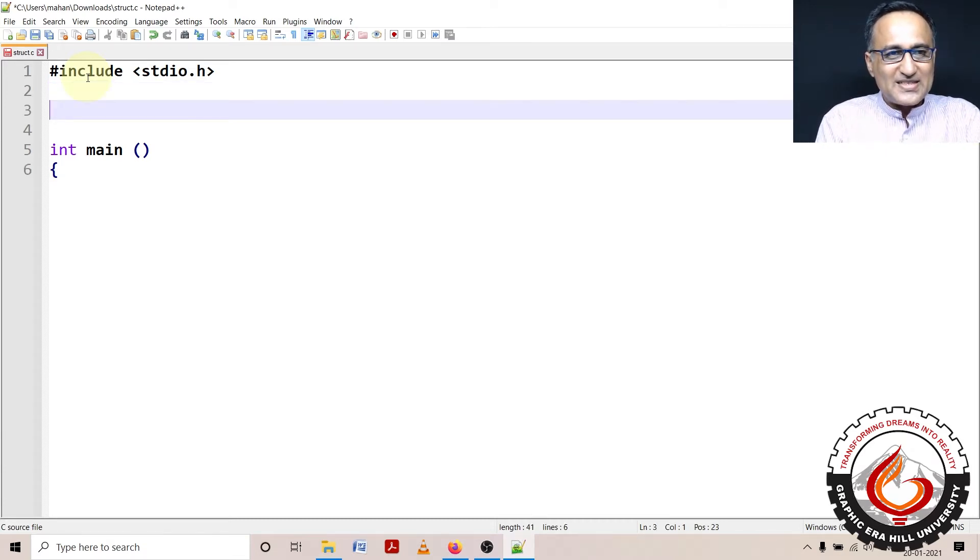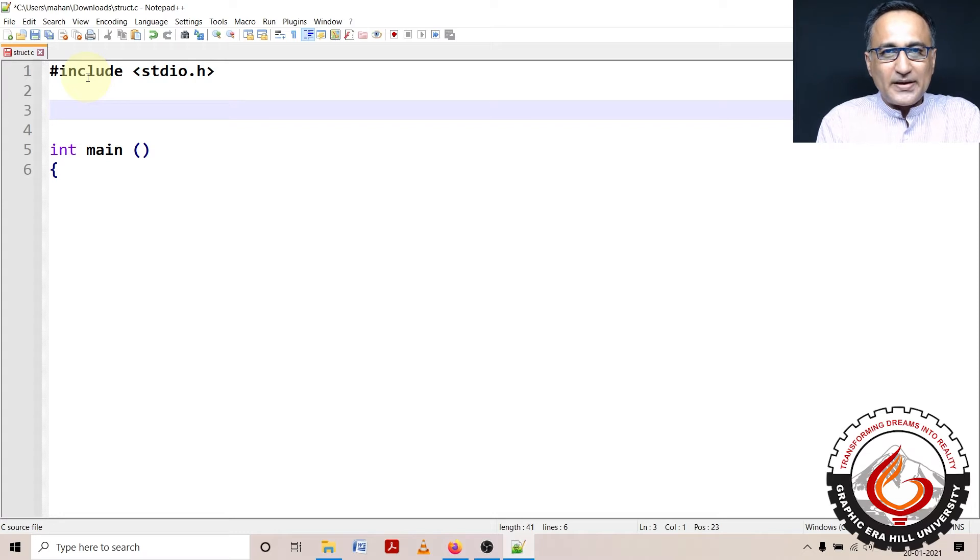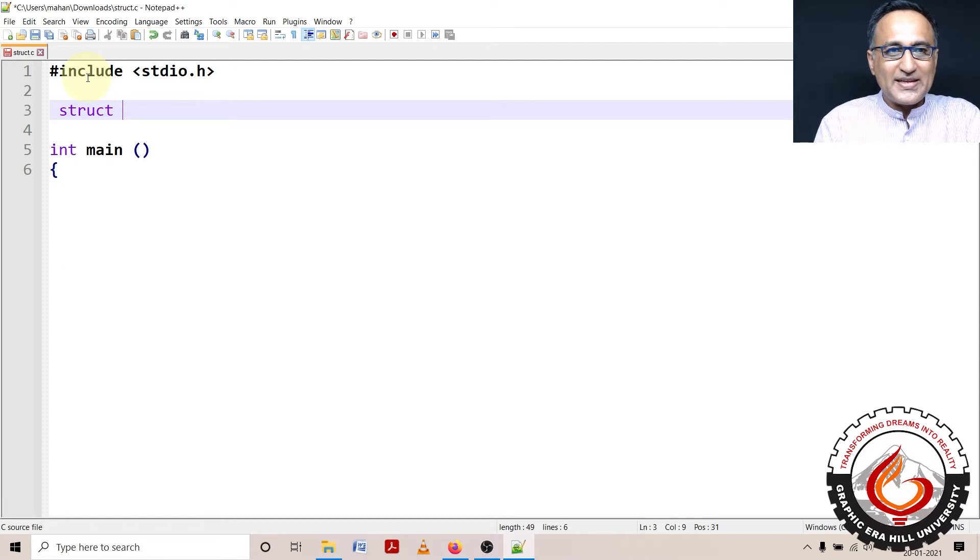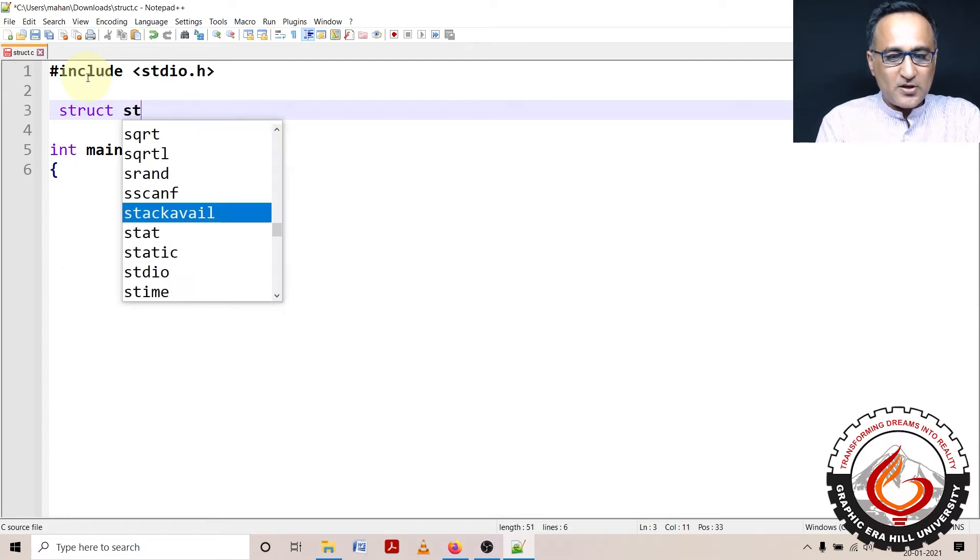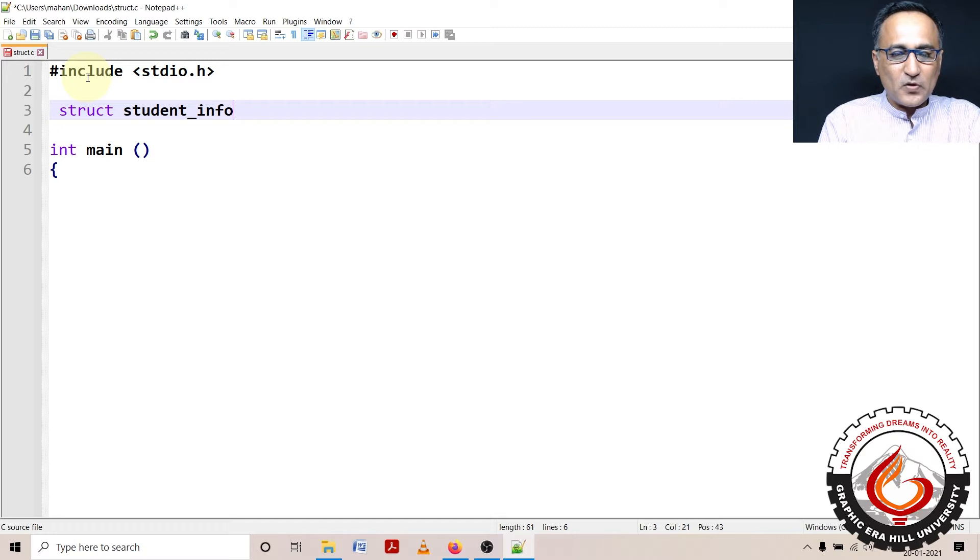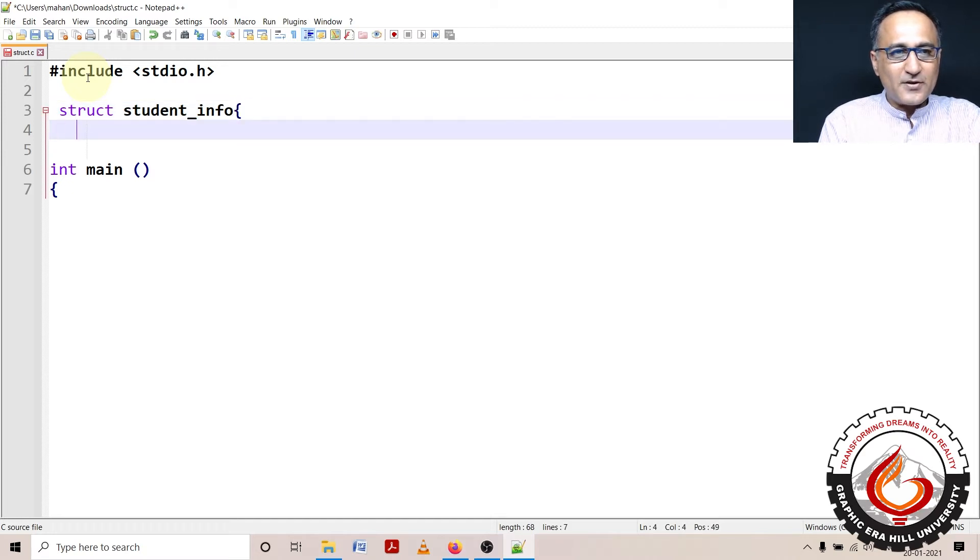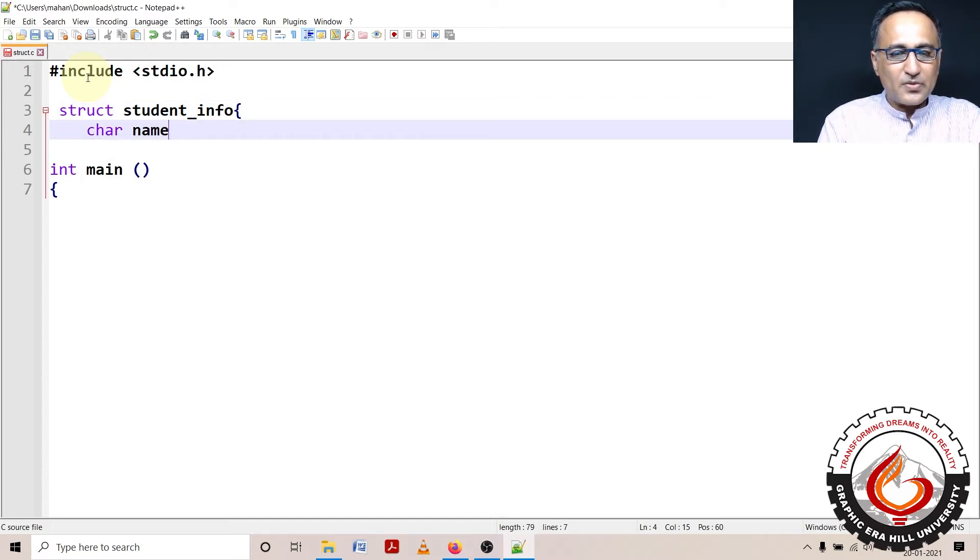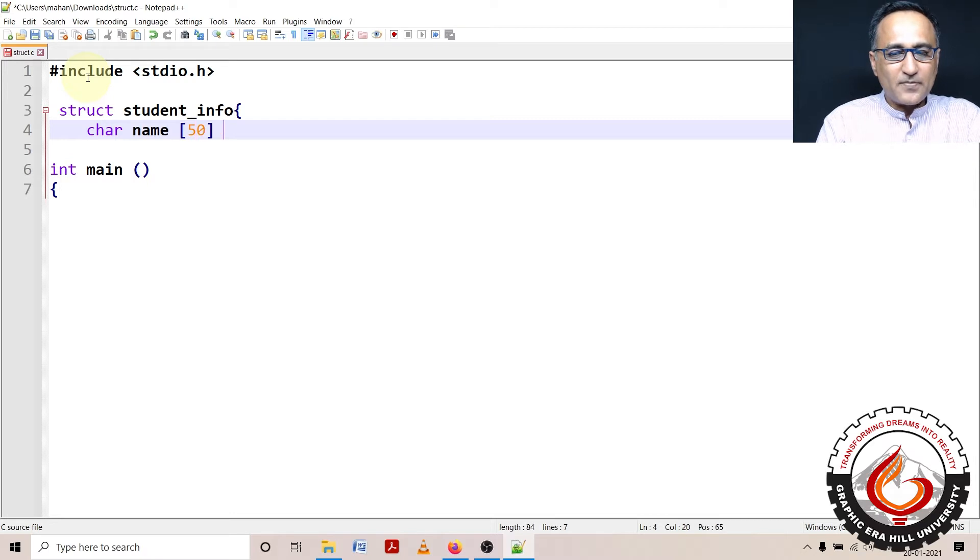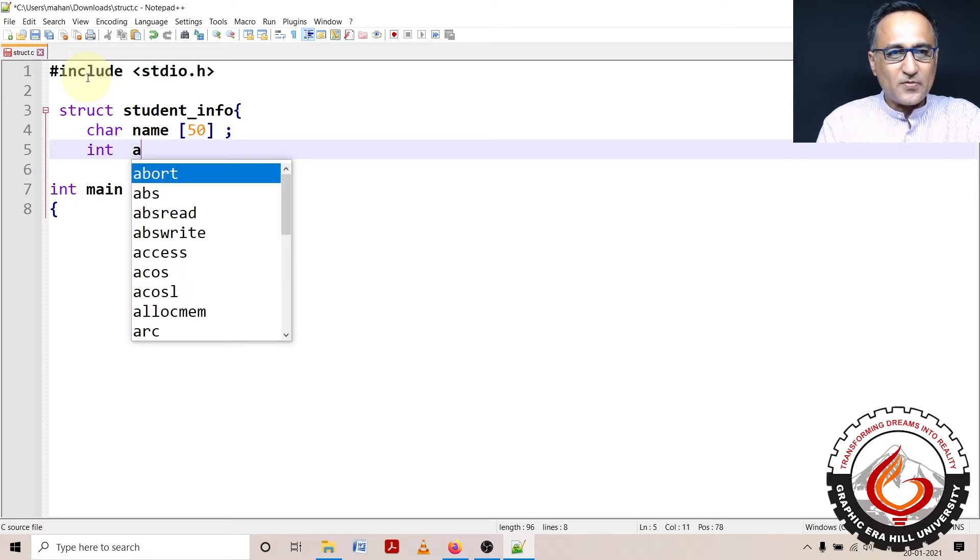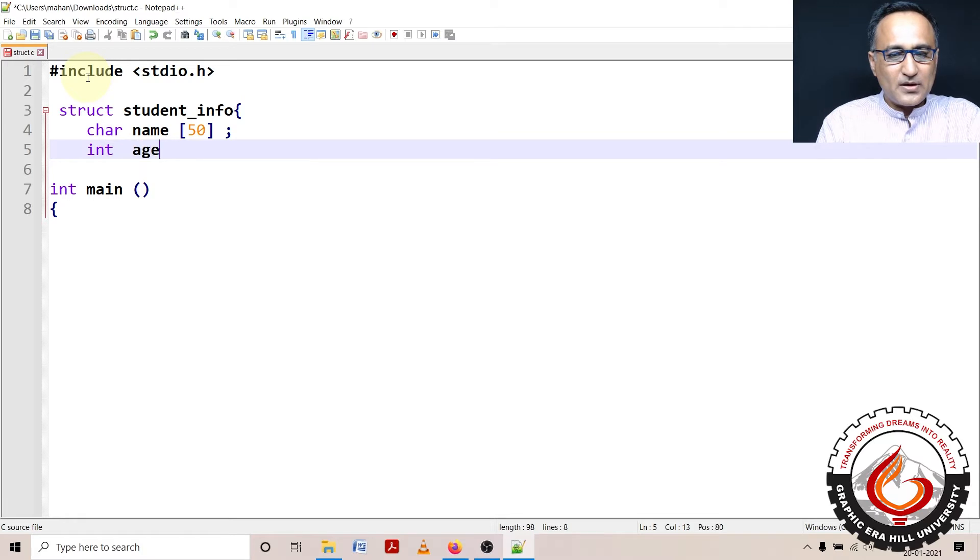Since this structure blueprint is going to be used in the function also, it is important that I declare the structure globally, that is outside any function. So I can say student_info, and it's going to have the first member name of 50, and then the student's age. So age is declared.